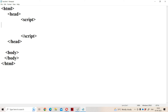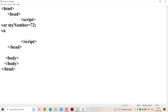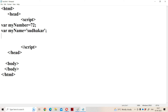In the sample program, we write JavaScript within the script tag, which can be placed in the head or body section. The first variable is myNumber = 72, so myNumber becomes number data type. The second is myName = 'Sudhakar', written within single or double quotations, so myName becomes string data type.